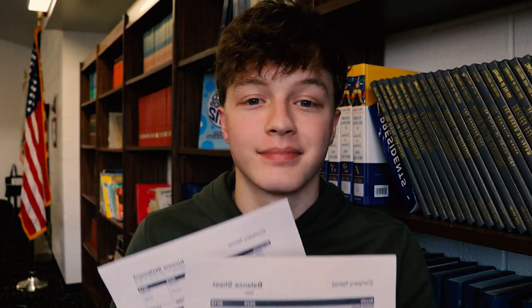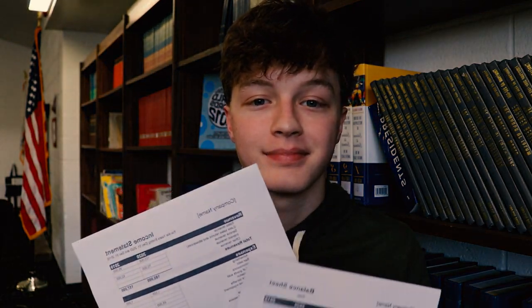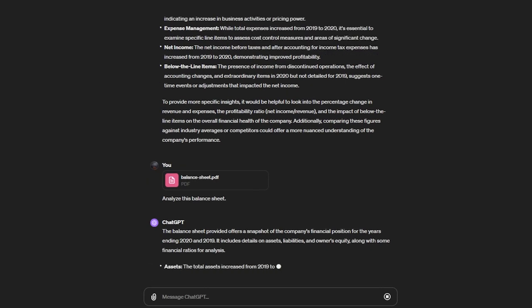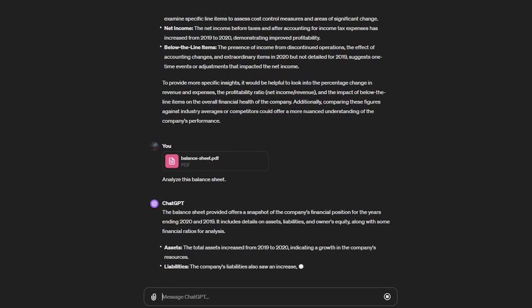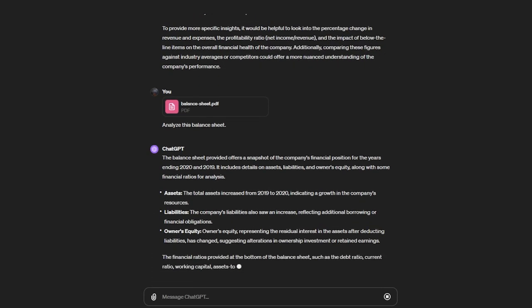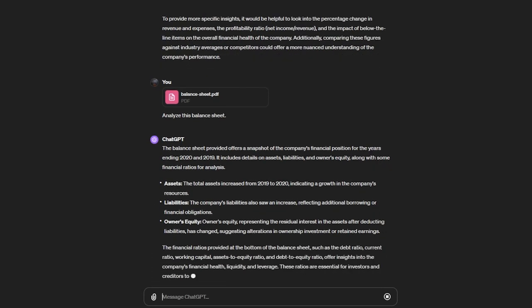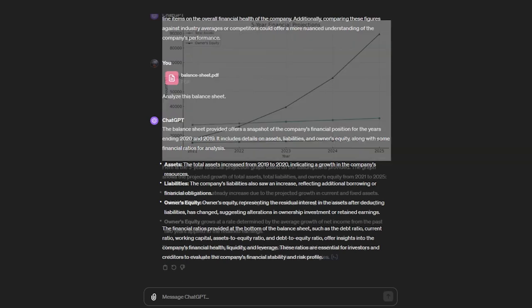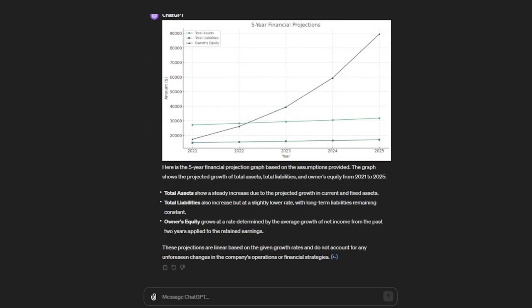Here we have a balance sheet and an income statement from the years 2019 and 2020. I can simply input the file and it can give me instant feedback, giving me data analysis, and even, if I prompt it to, make a projection graph for the next five years.